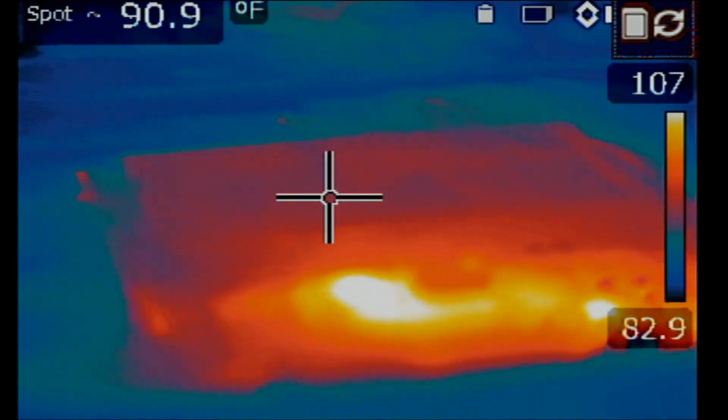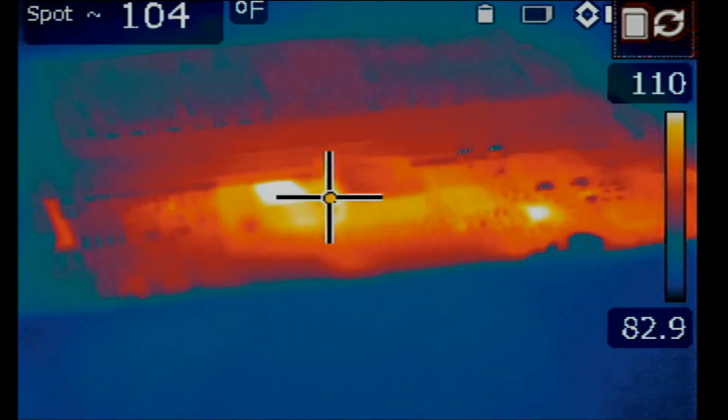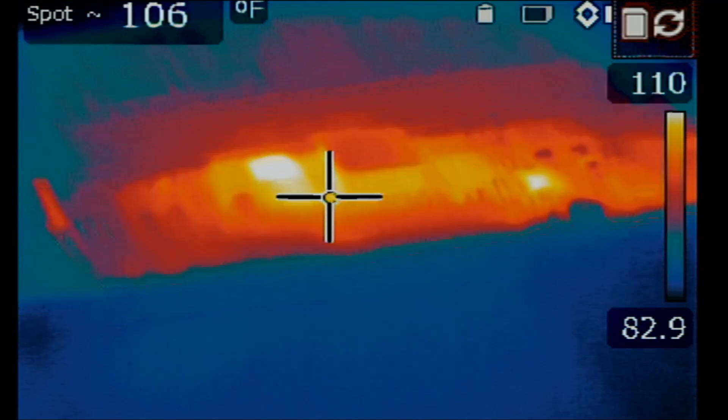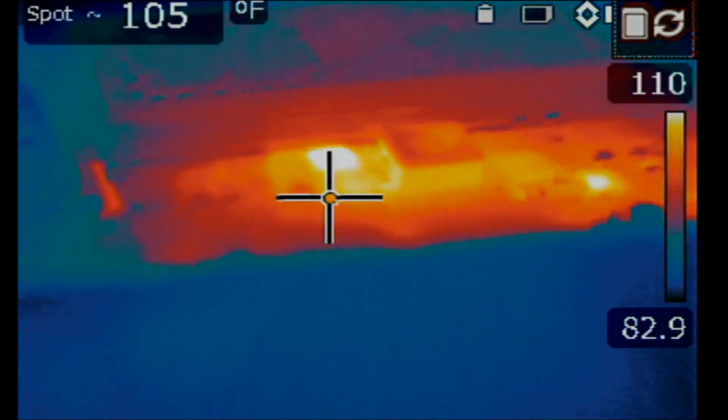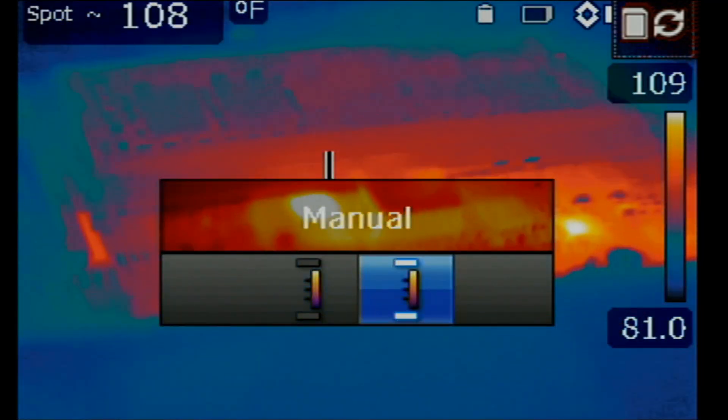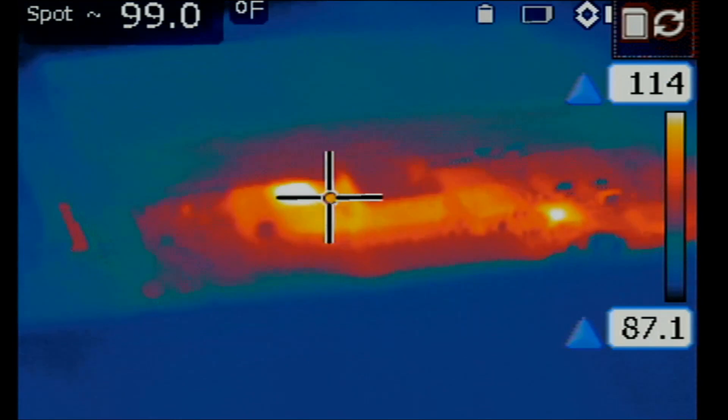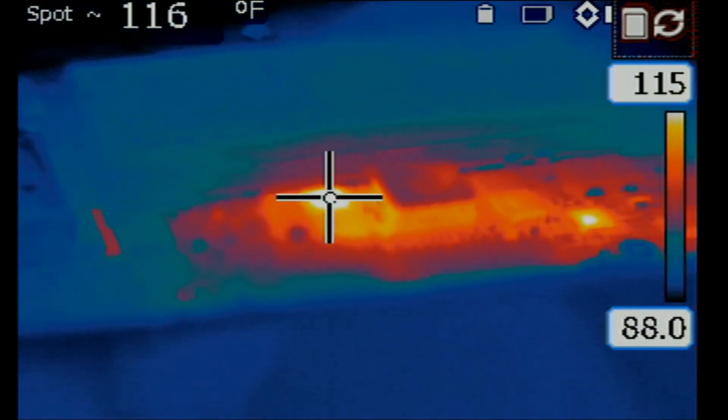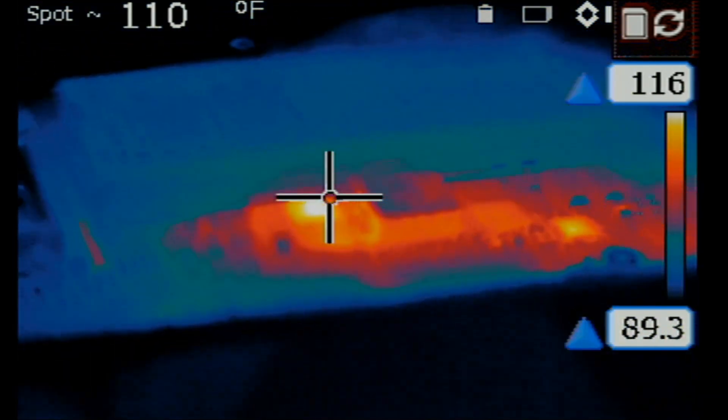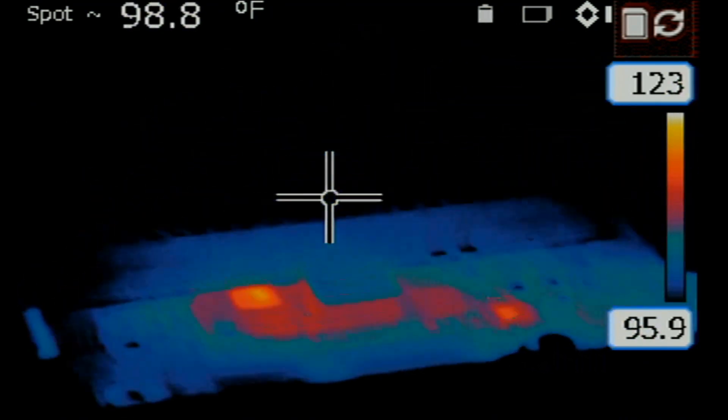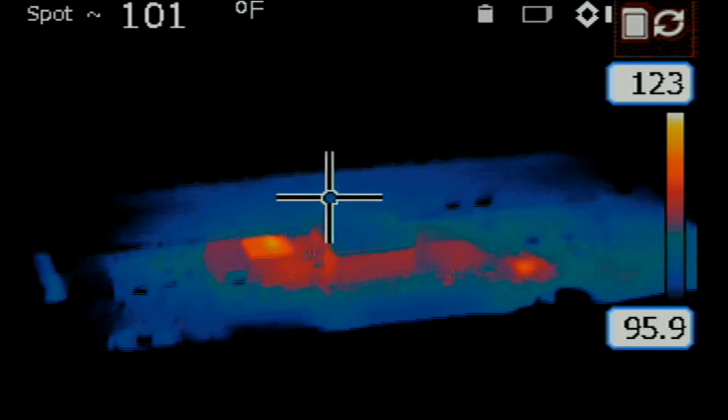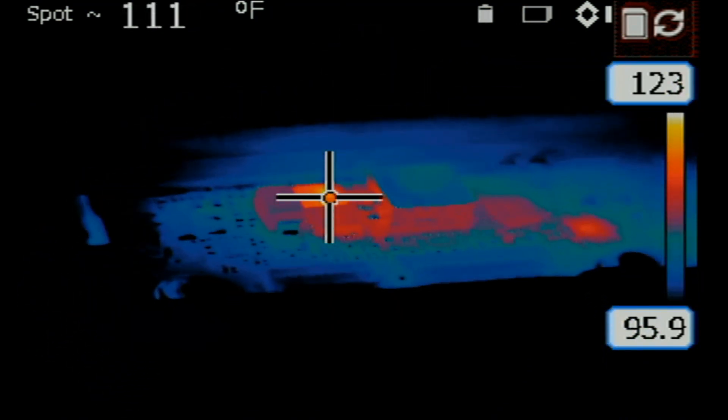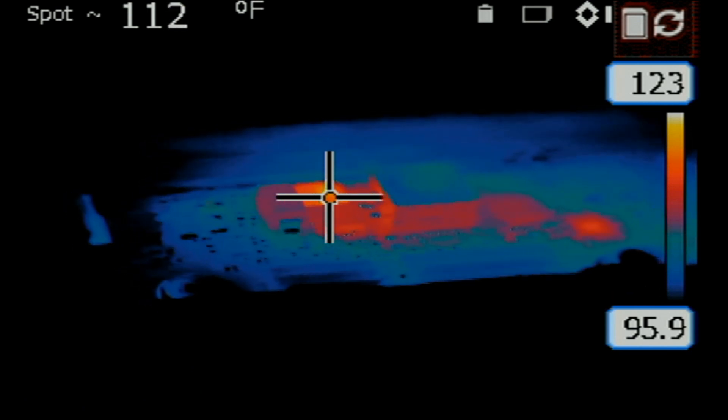Oh, look at this. We have something hot right here. Two spots. Let's go to manual mode.